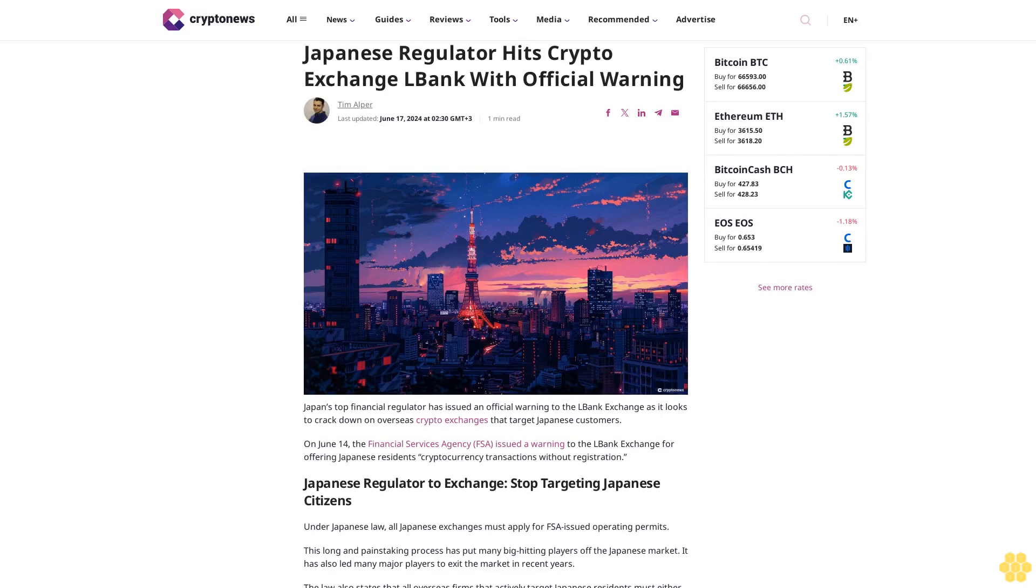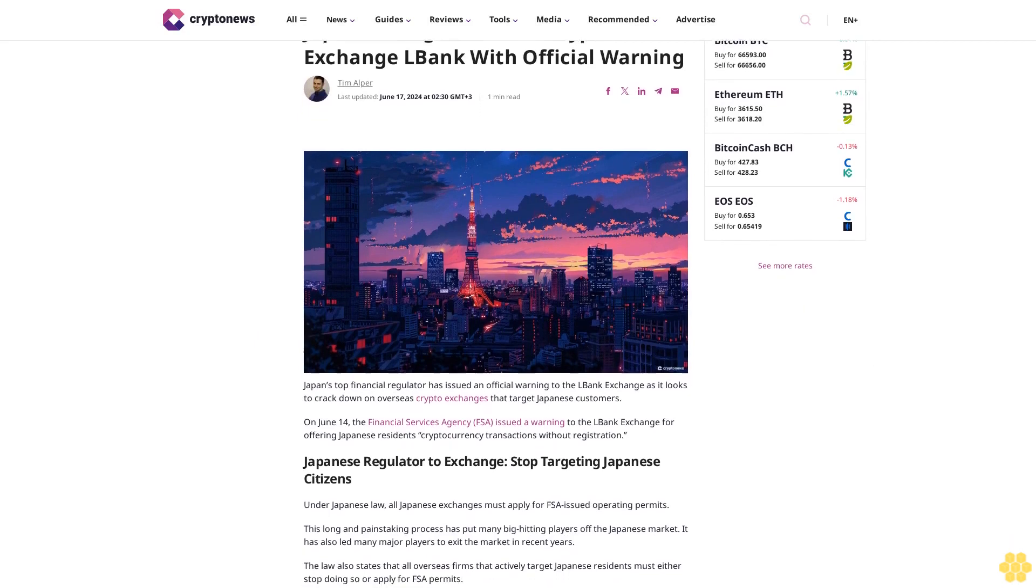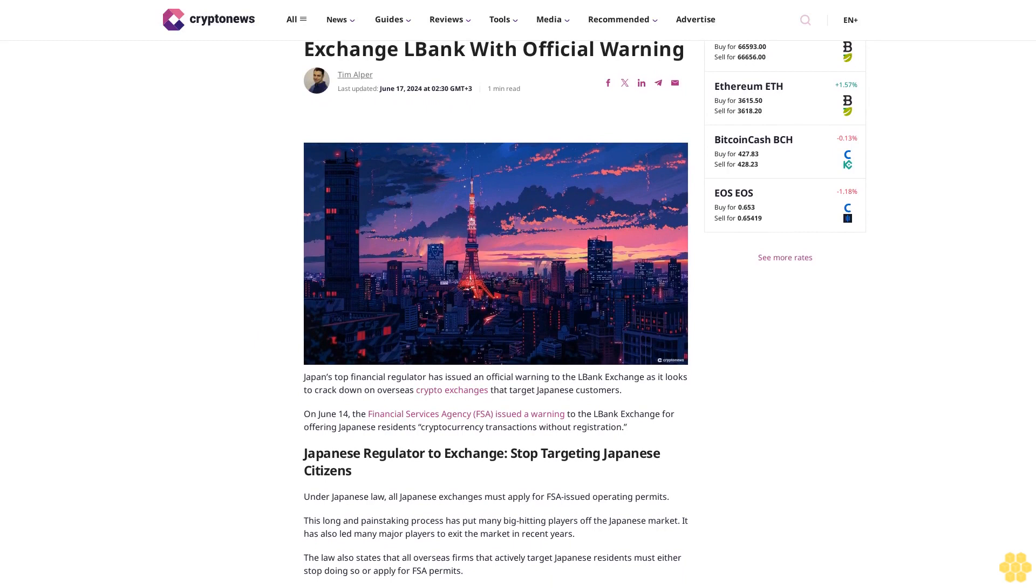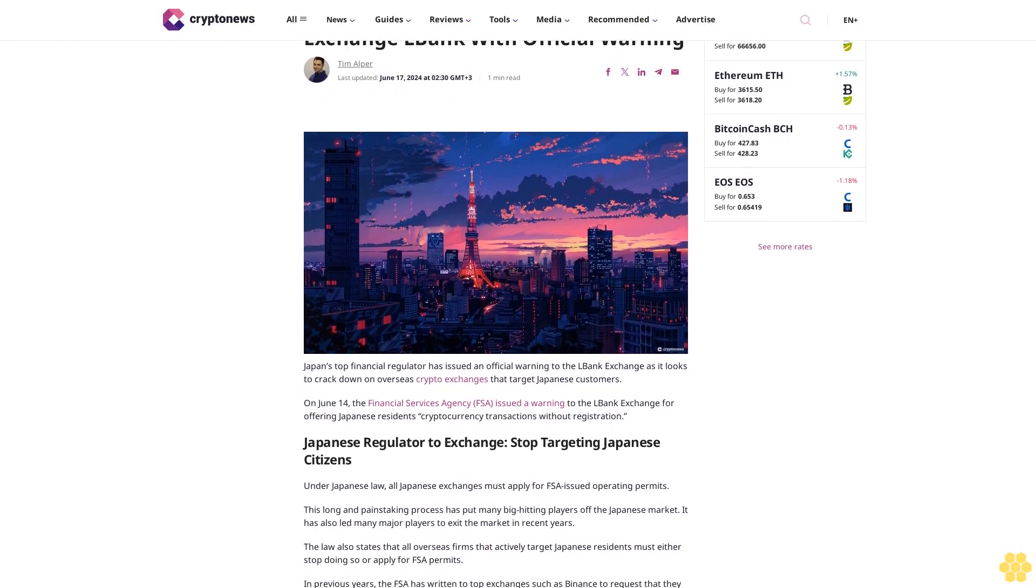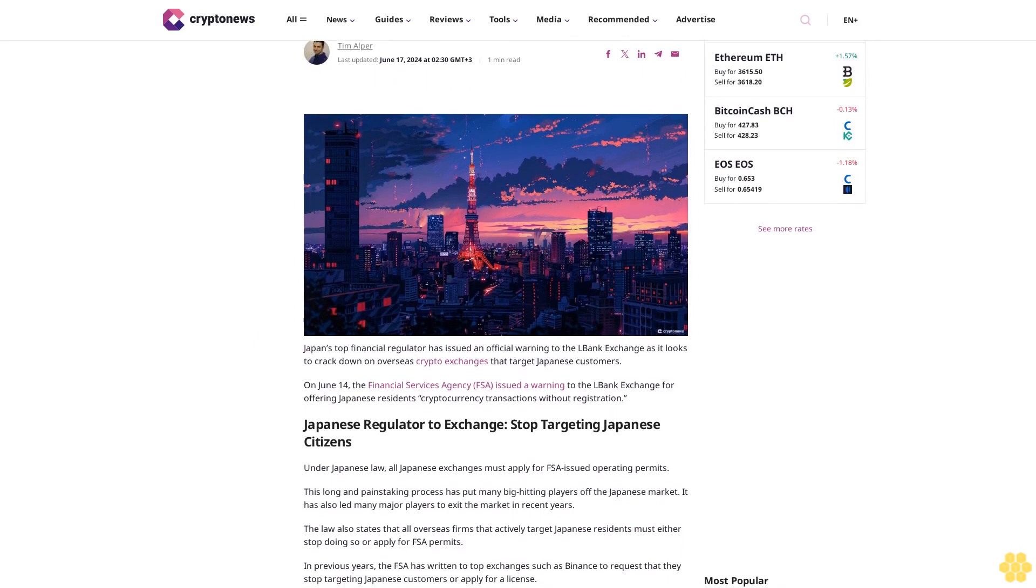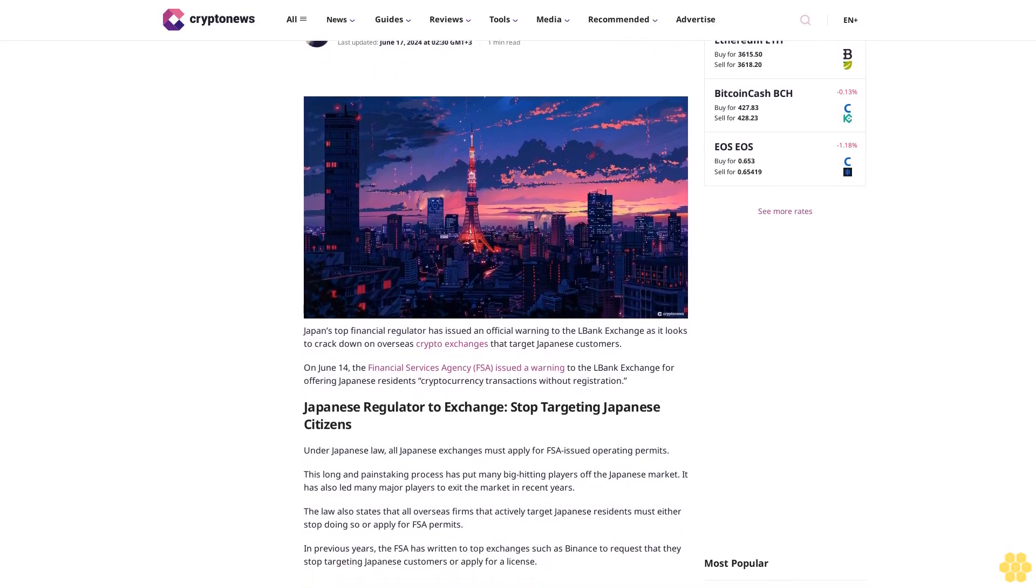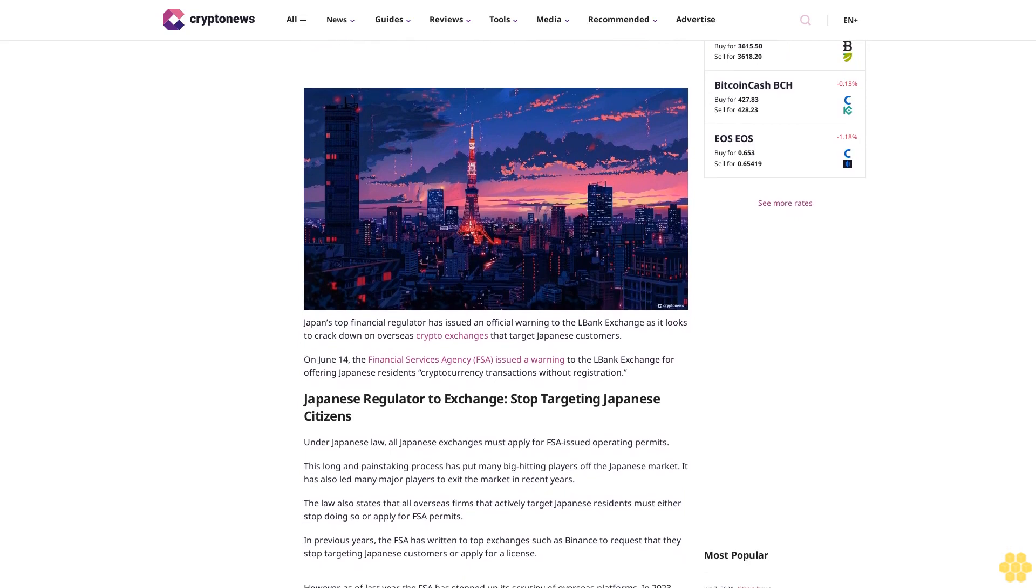Japanese regulator hits crypto exchange L-Bank with official warning. Tim Alper, last updated June 17, 2024 at 2:30 GMT+3. One-minute read.